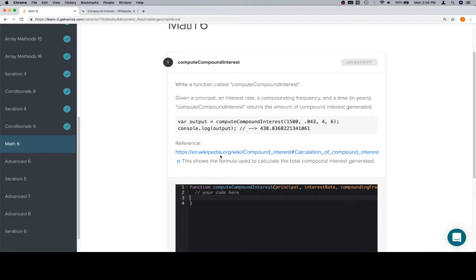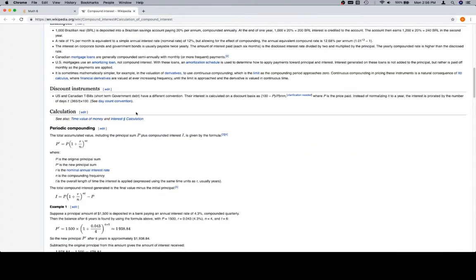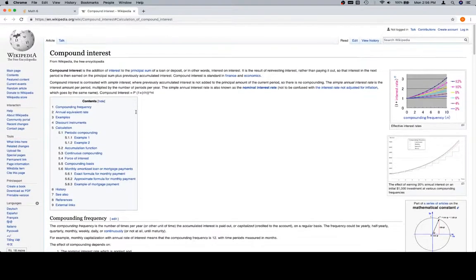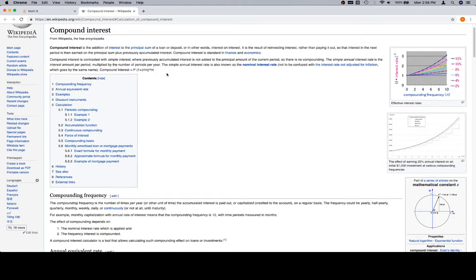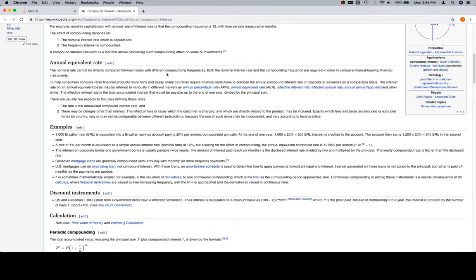So for reference, when you click on that, you're going to go here, compound interest, there's a ton of stuff.